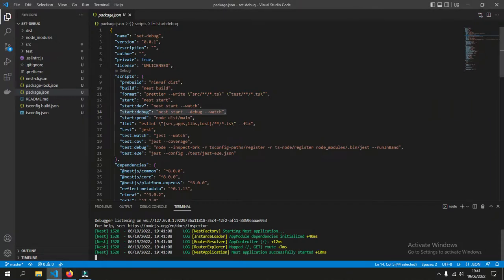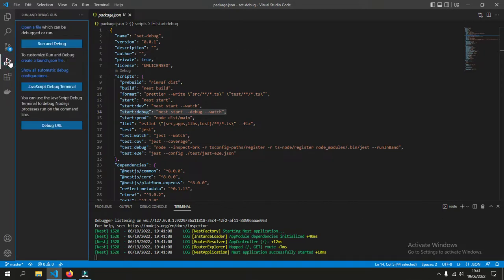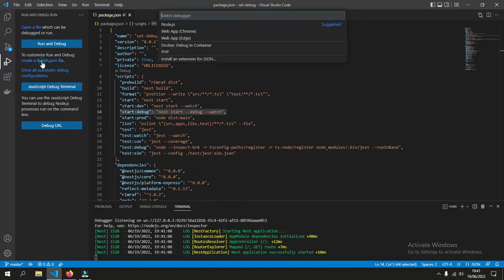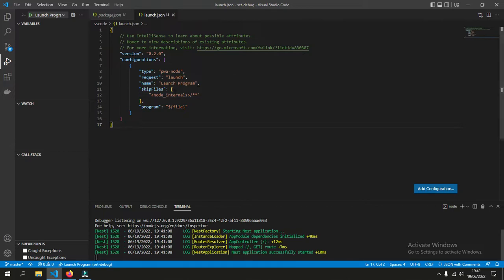To do the debug, we need to add or attach a debugger. Usually, we will go to this one and create a launch.json file, and we choose Node.js. But this is not the one that we want because it will launch the Node.js application also. Right now, the application is already running and what we need is to attach a debugger to the already running application.